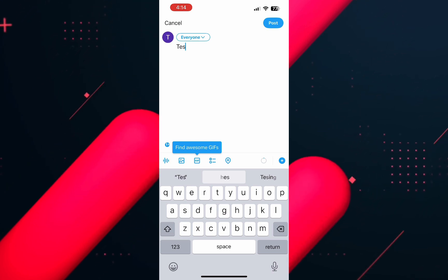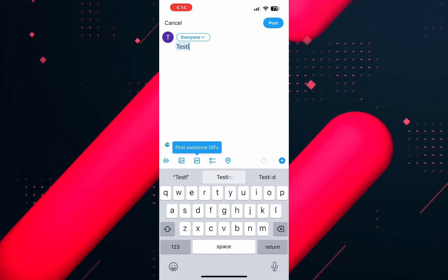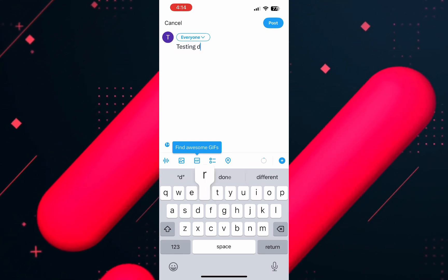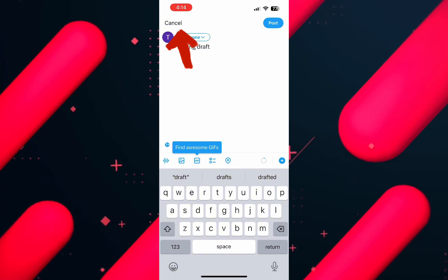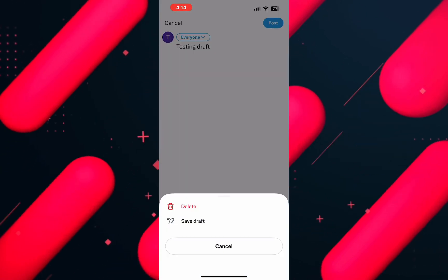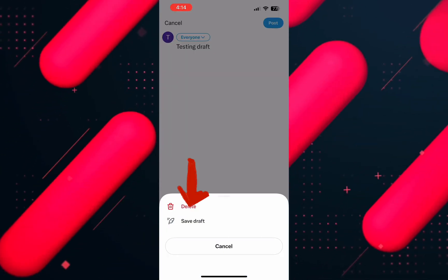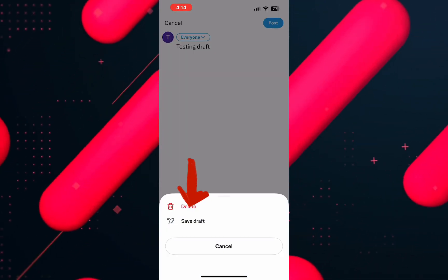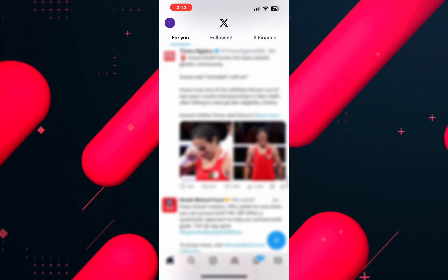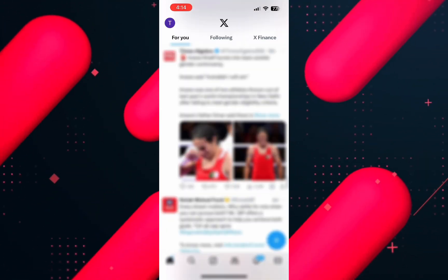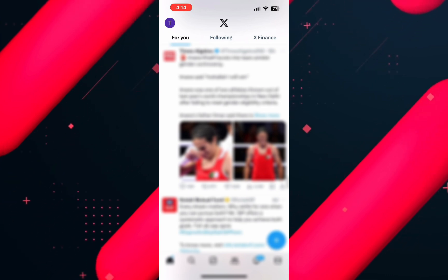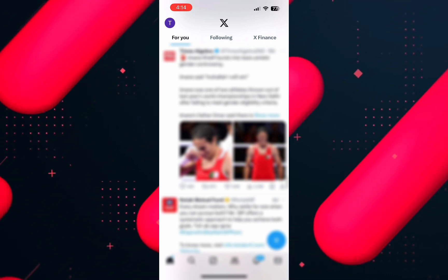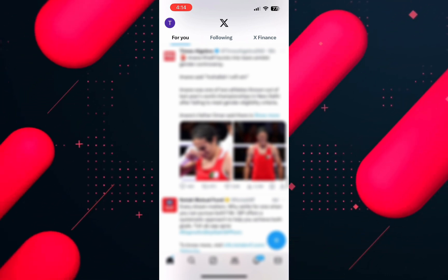Now in the post, type a message or post and then tap on the cancel on the top left. Now from the options, tap on save draft on the bottom and the message or post will be saved and you won't have to start it from scratch.